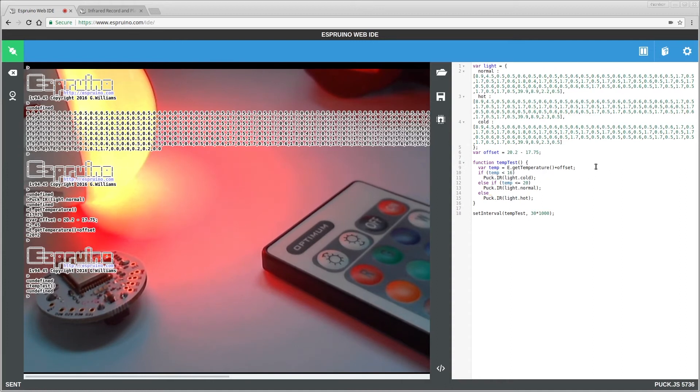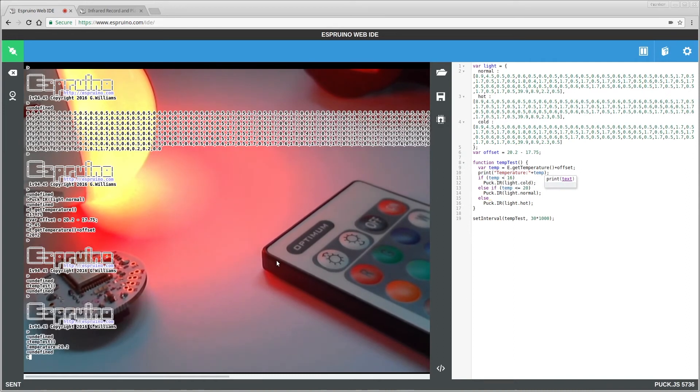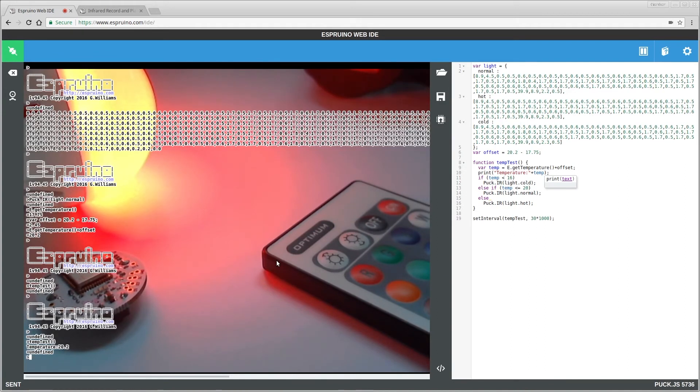In fact, we'll just print that just so we can be sure. Yep, so it's 20.2. So now all we have to do is try and cool this down and then call it again and see what happens.